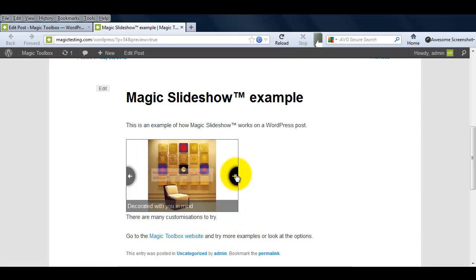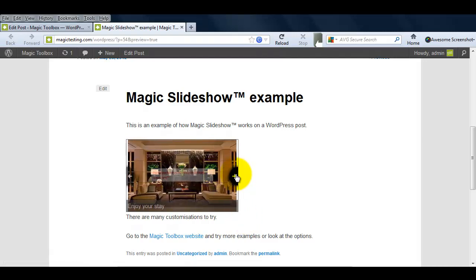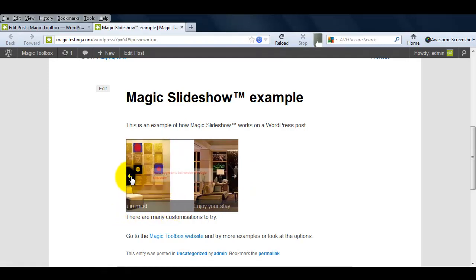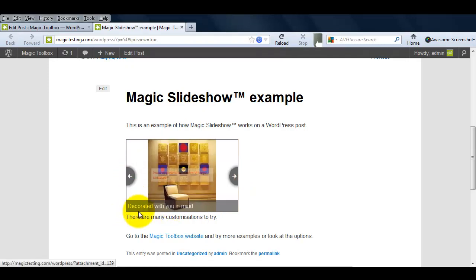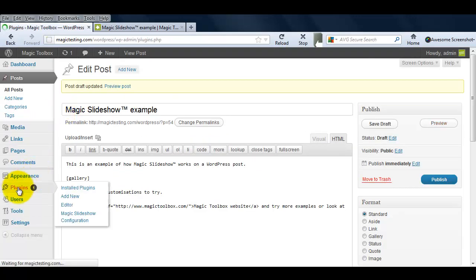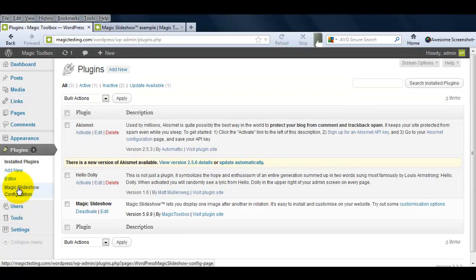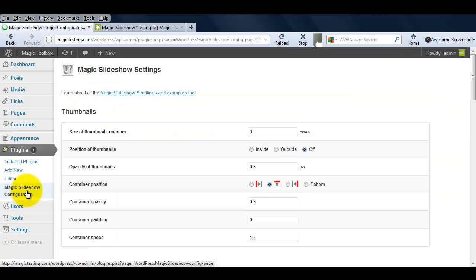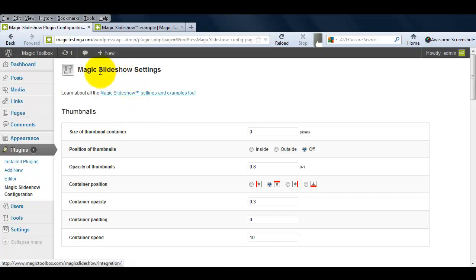Now that Magic Slideshow is installed, let's make a couple of customizations. Go back to your WordPress admin area and select the Magic Slideshow plugin we installed earlier. You'll be taken to a page called Magic Slideshow Settings.